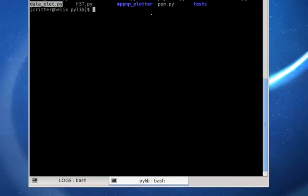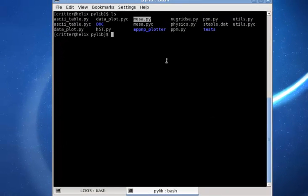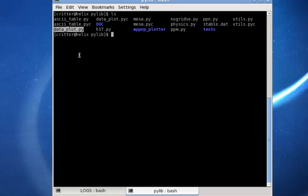Mesa.py is shown here, and there is also another Python script needed by Mesa.py called dataplot.py. In order to use both Python scripts in your working directory, we need to include the pilip directory into the Python path.